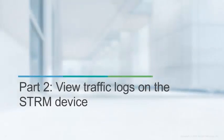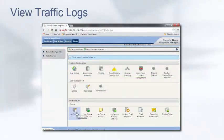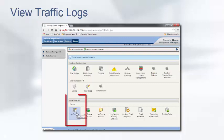Part 2: view traffic logs on the STRM device. Access the STRM admin web interface and choose log source to display the available logs.